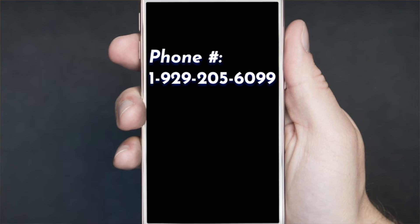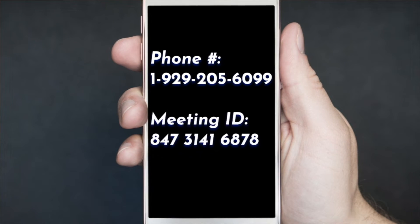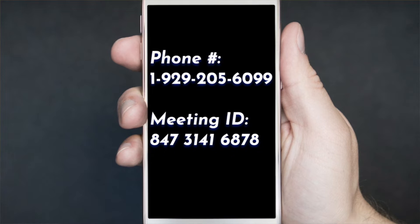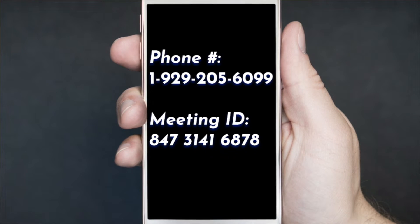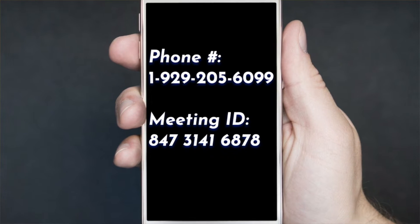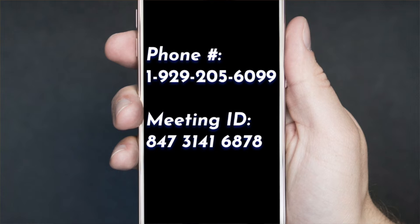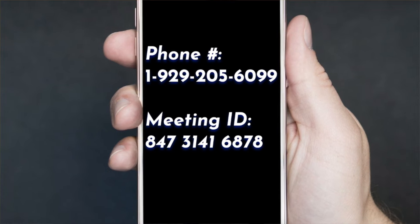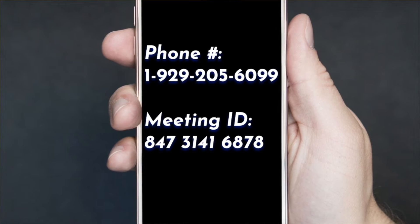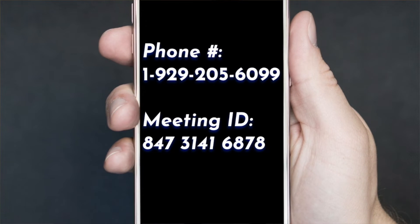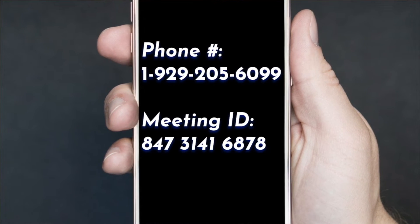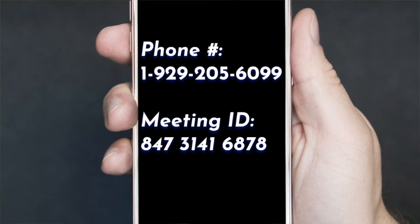Simply enter the phone number listed on our website. Enter your meeting ID followed by pound — the meeting ID is listed on our website as well. Enter your participant ID followed by pound. Otherwise, just press pound to continue. At this step, you don't need to enter anything — simply hit pound.